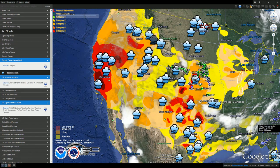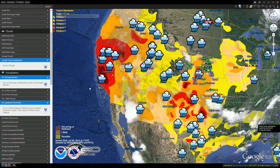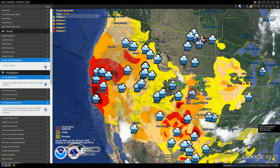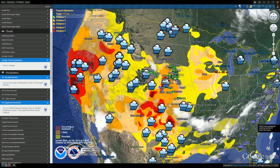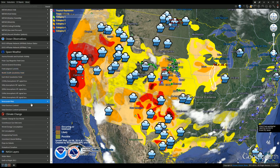Cloud seeding started in 1946 and was heavily employed in the 1980s. The US Department of Agriculture and the US Bureau of Land Reclamation run national cloud seeding programs. States like California, Nevada, Colorado, Utah, and Texas use artificial rainfall to fill reservoirs behind their dams. There's a lot of money involved — your weather is modified on a daily basis.